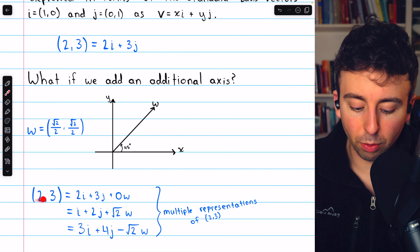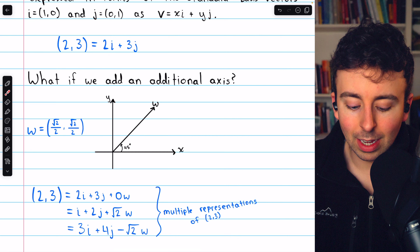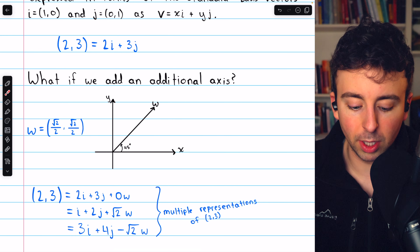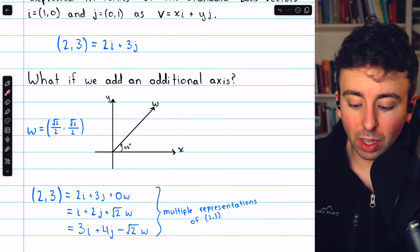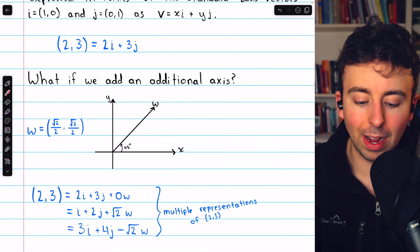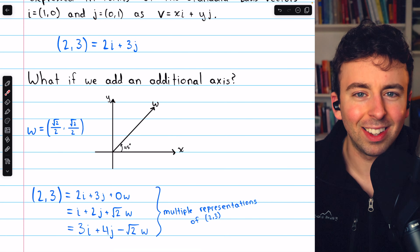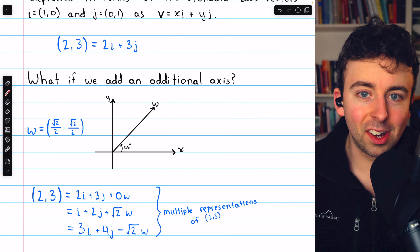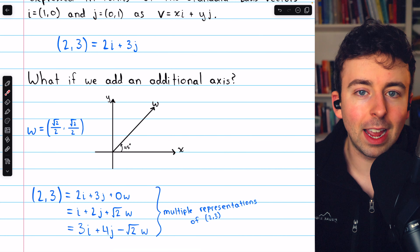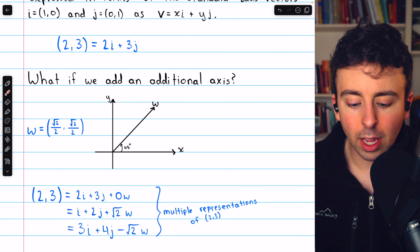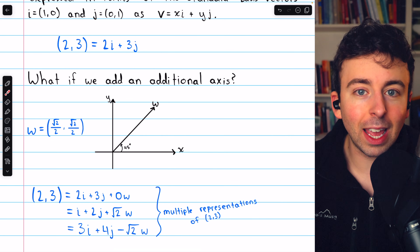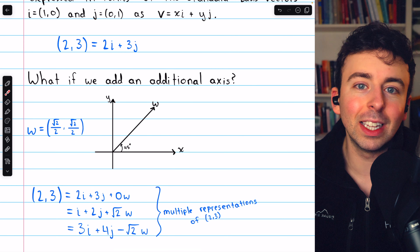We could also write (2, 3) as 3i + 4j − √2·w. In this case, we are subtracting 1 from the x and y components when we subtract √2·w, and so again the equation is true. Now we've got multiple representations of (2, 3), and in fact we could construct infinitely many representations of the vector (2, 3) in this system. And this is not a good thing — it introduces unnecessary complication.